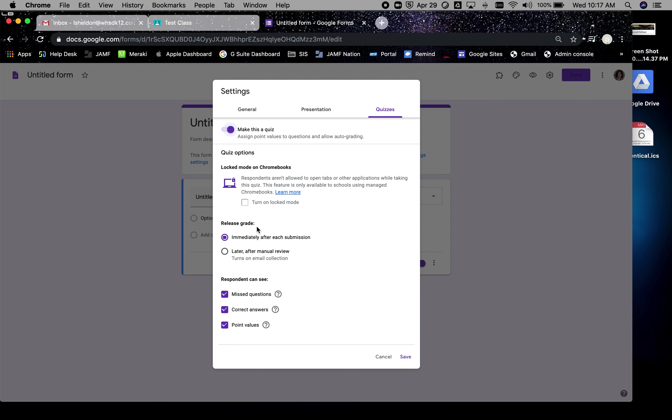You have to decide if you want them to get the grade right after they complete it or later after you review it. This is nice because on occasion I've made a mistake on a question and I catch it before I return it. Not that any of you make mistakes, but I sure make plenty. You can make it so that they can see the missed questions, correct answers, and point values. Those are all your options.